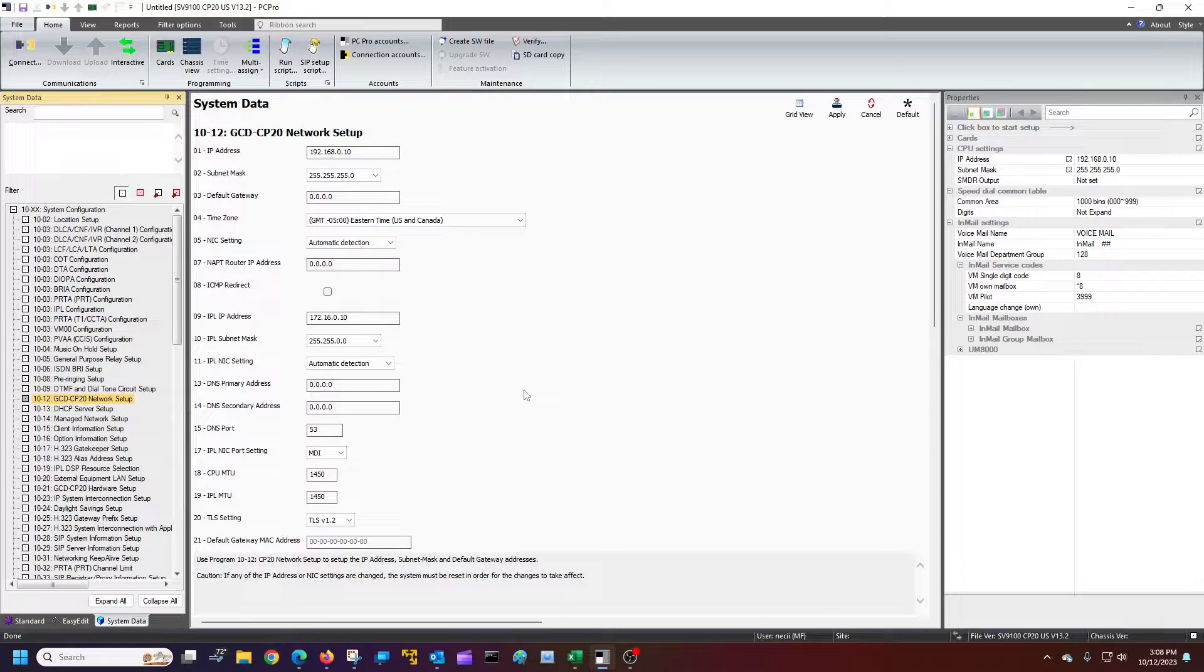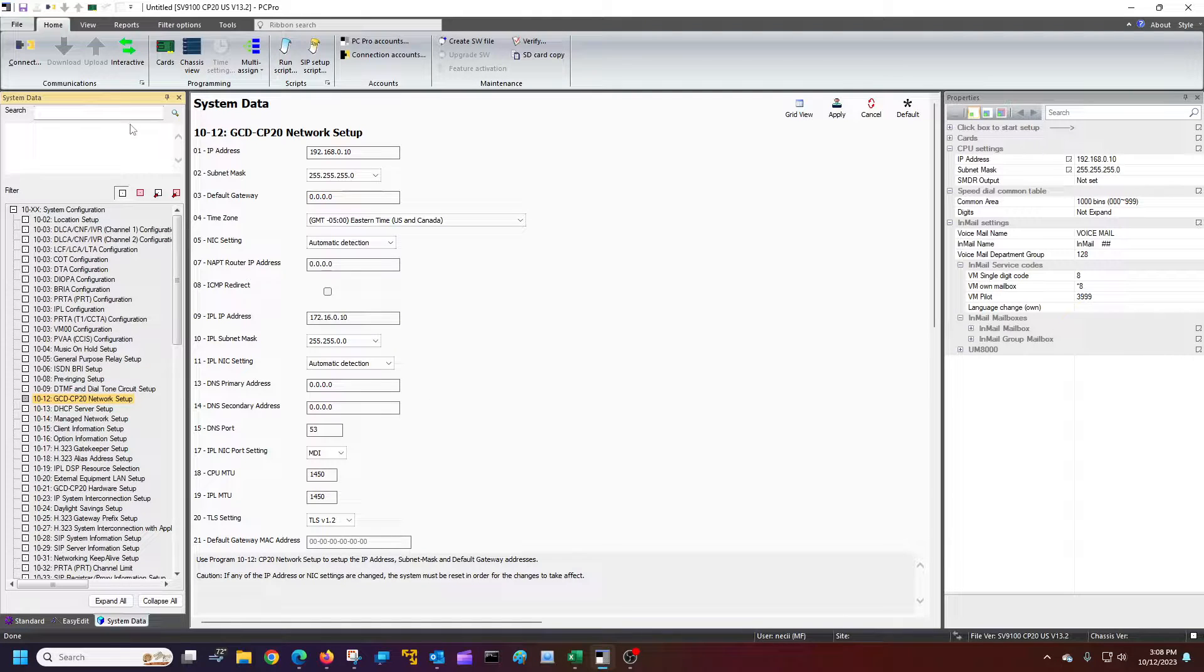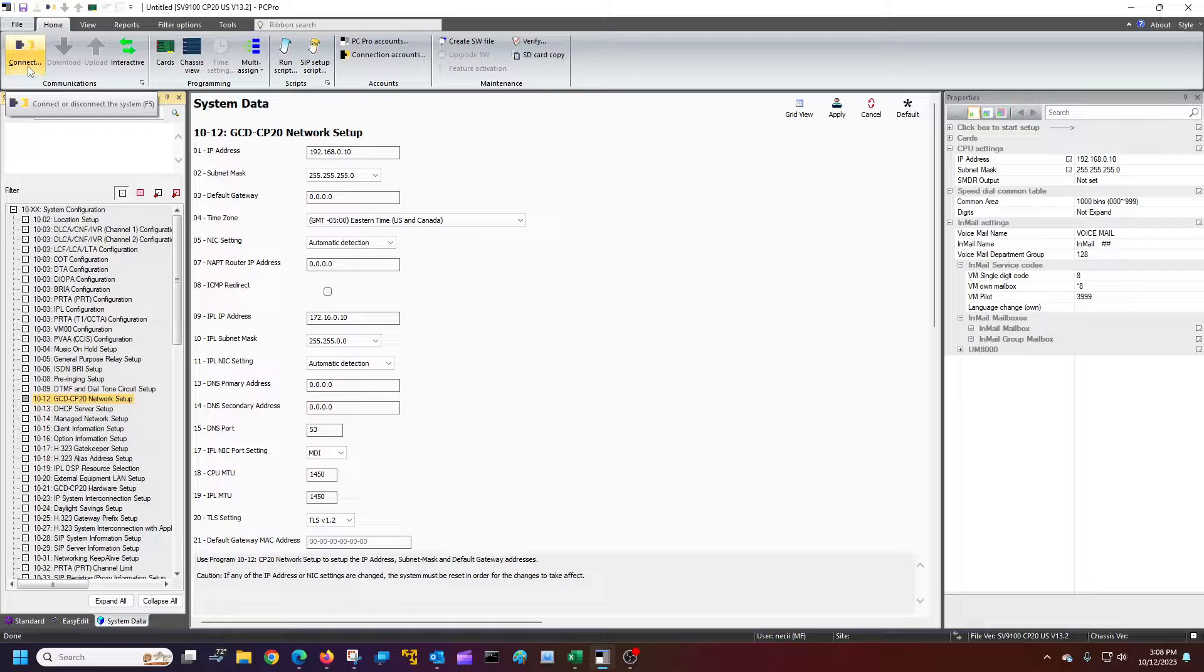So, if you make changes, you'll make your changes to the IP scheme. You'll upload them. And then it's important you must disconnect from the system.